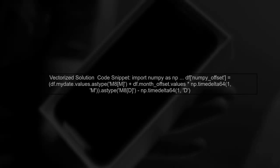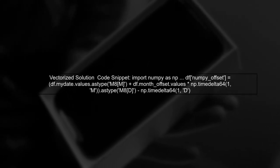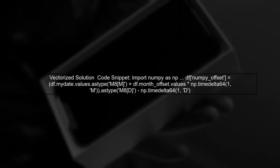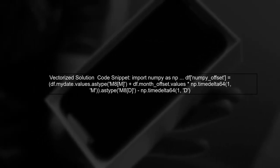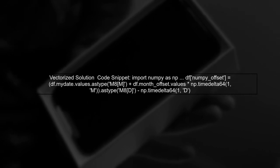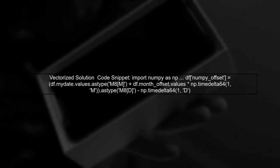To achieve vectorization, we can utilize NumPy. Let's modify our approach by using NumPy to perform the date offset operations. This will allow us to leverage the performance benefits of vectorization.